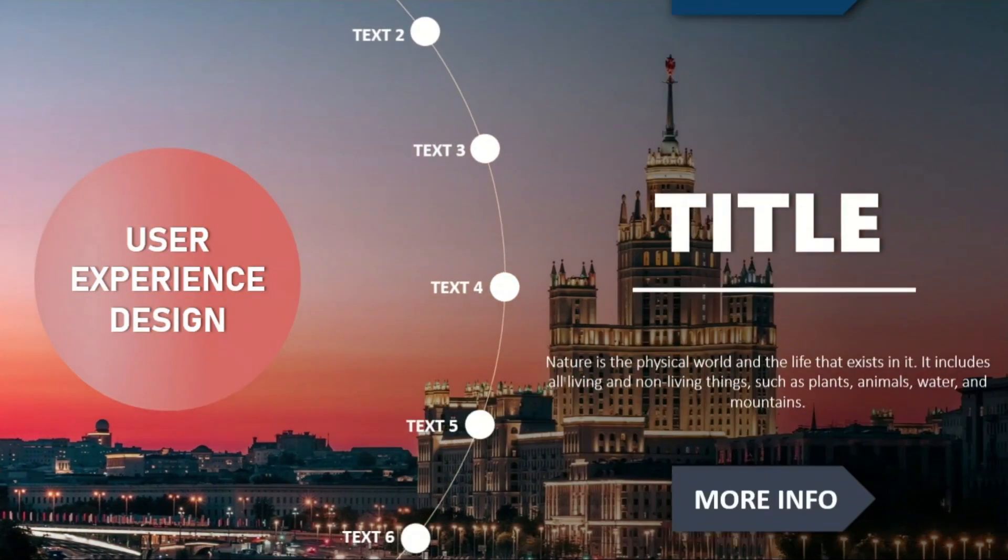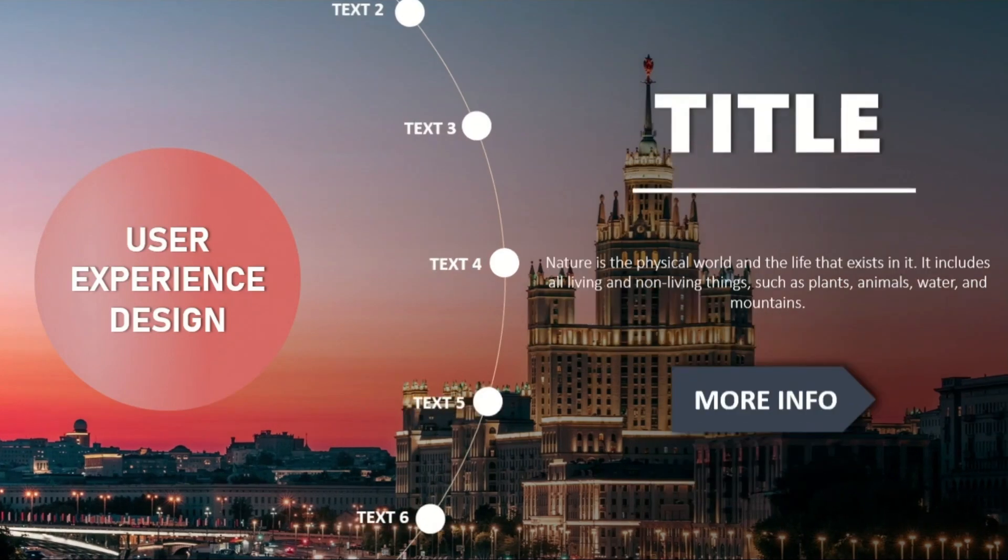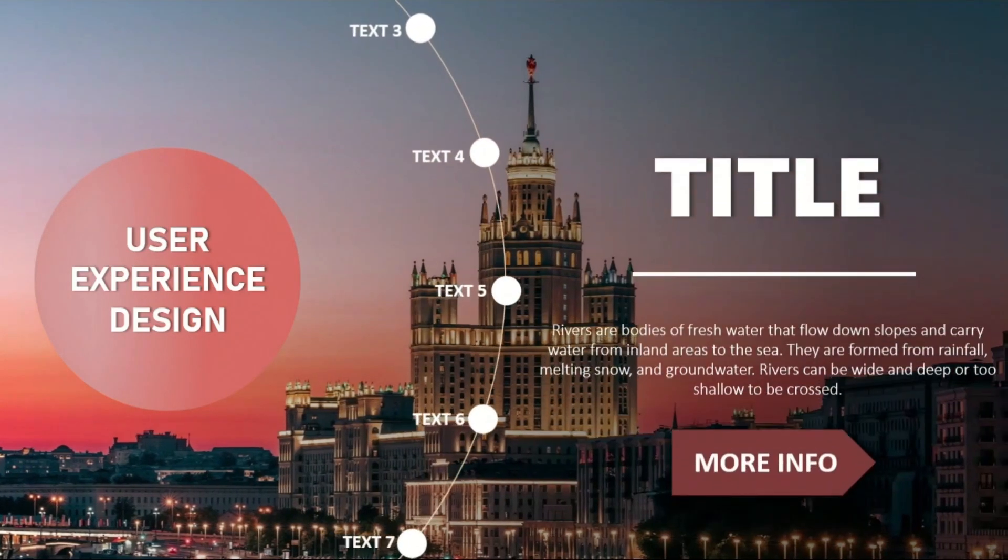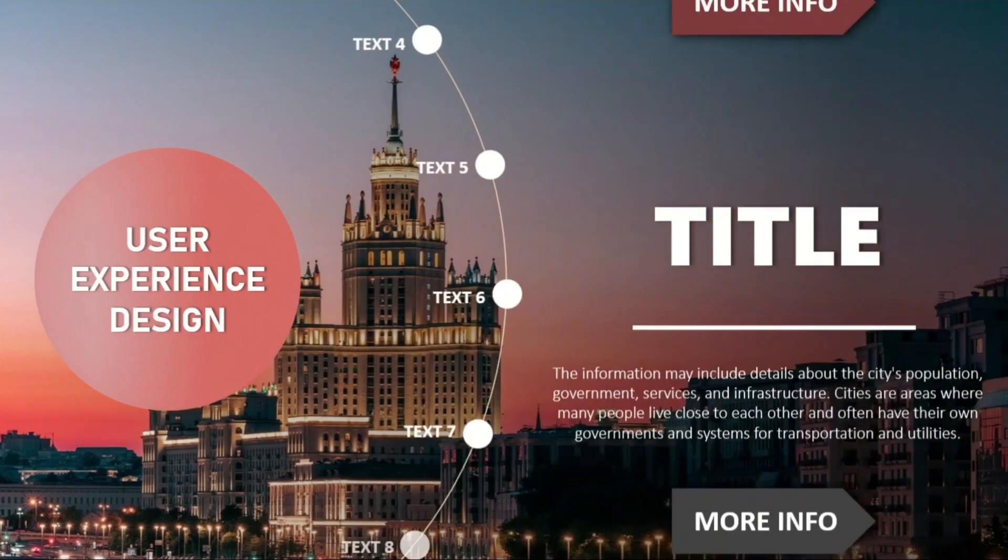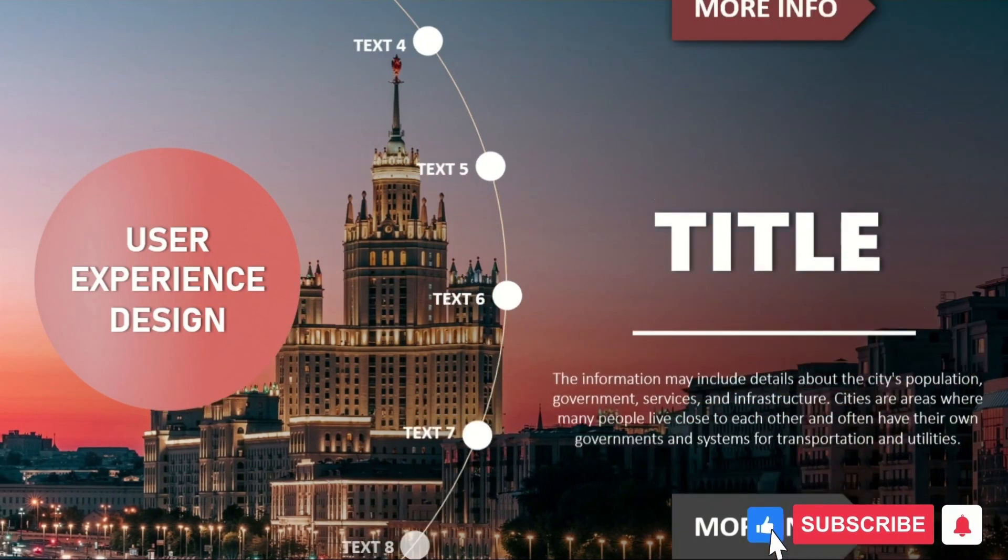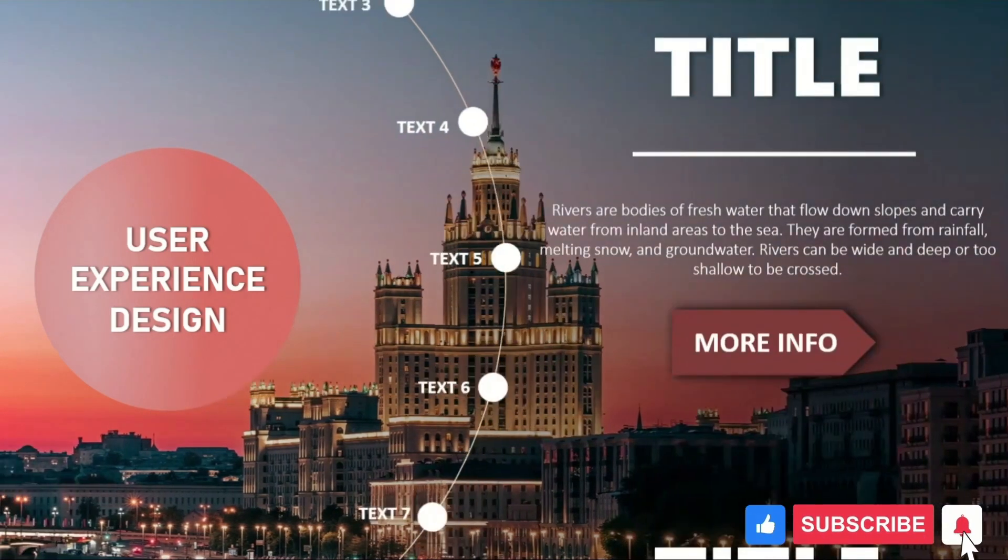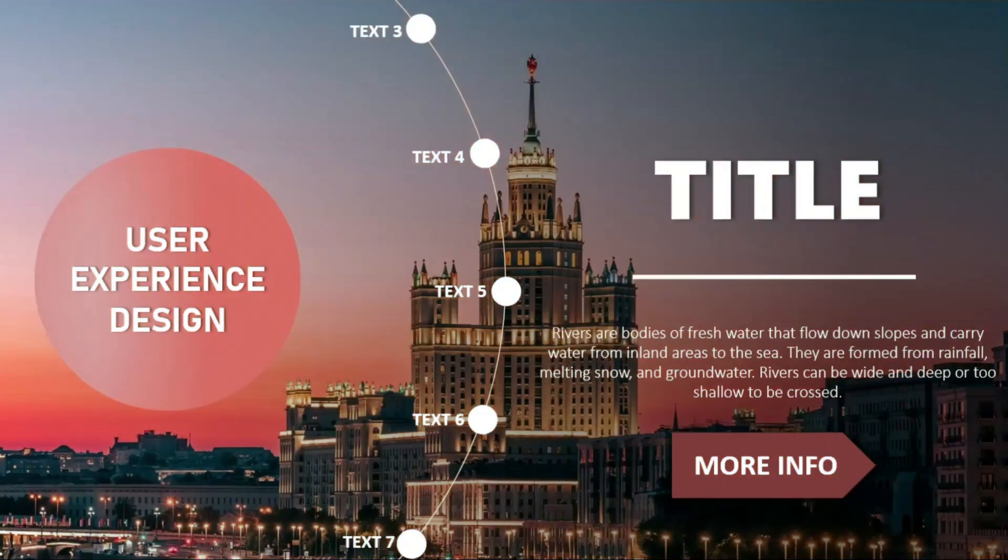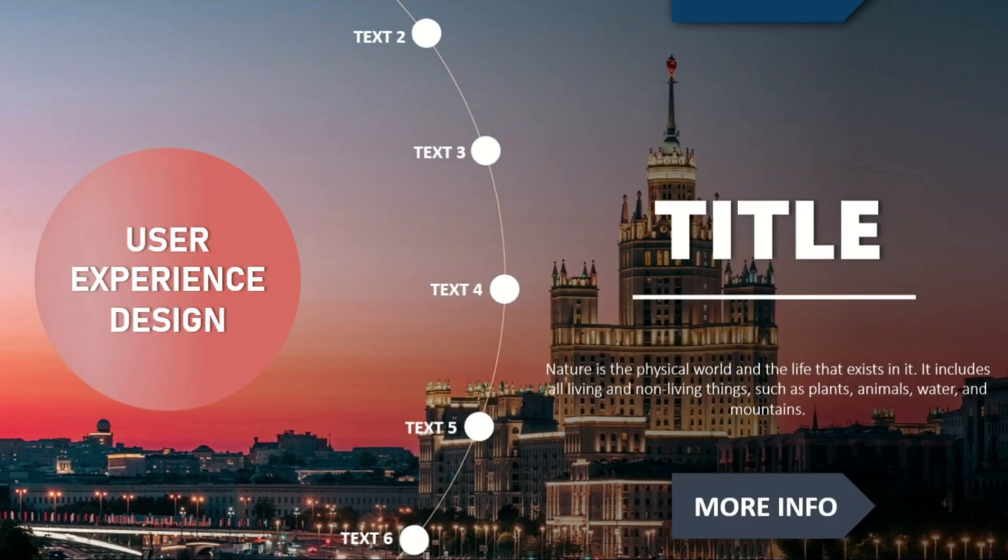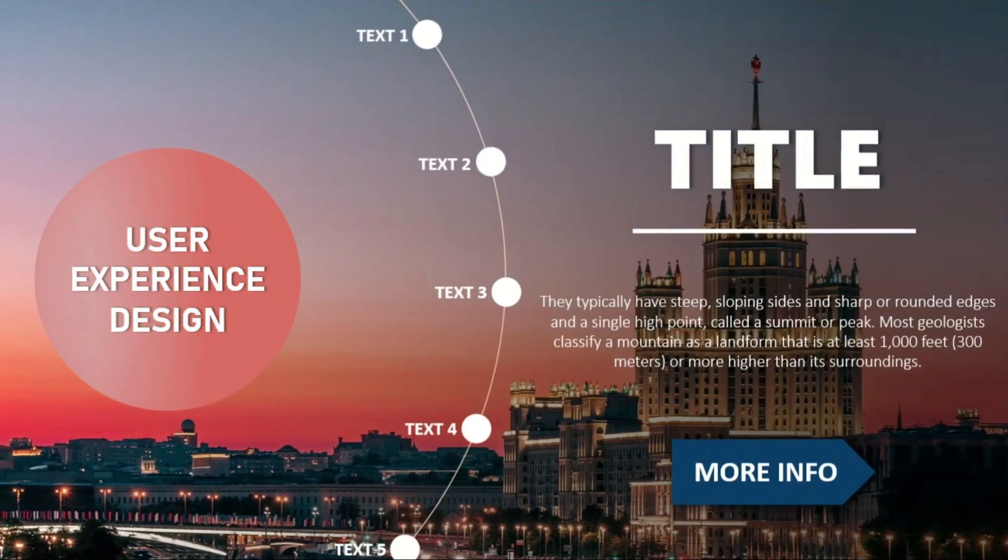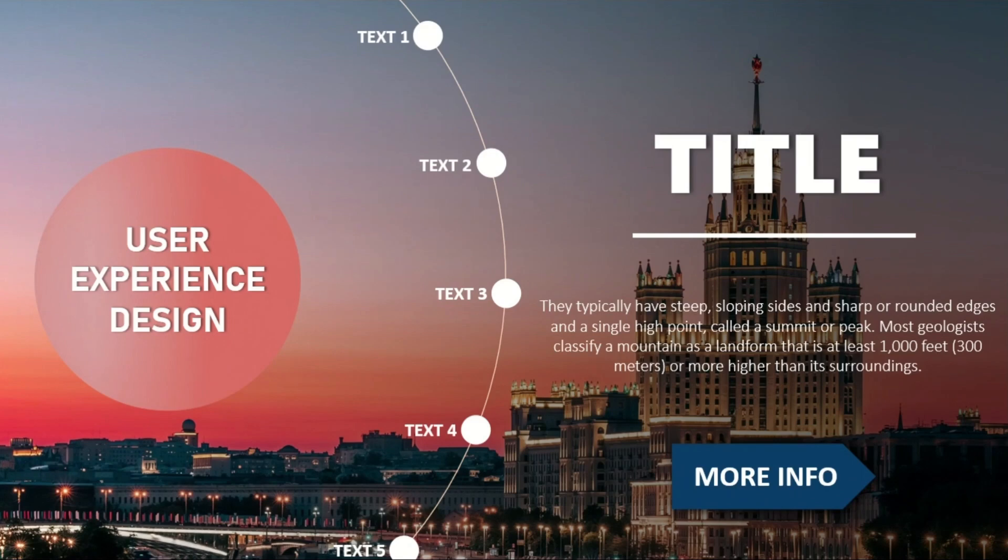And that's it. You have just created a stunning rotating timeline effect in PowerPoint. If you found this video helpful, don't forget to give it a thumbs up, subscribe to the channel and hit that notification bell so you never miss any tips. Let me know in the comments how you are planning to use this stunning effect in your next presentation. Thanks for watching, see you in next video.